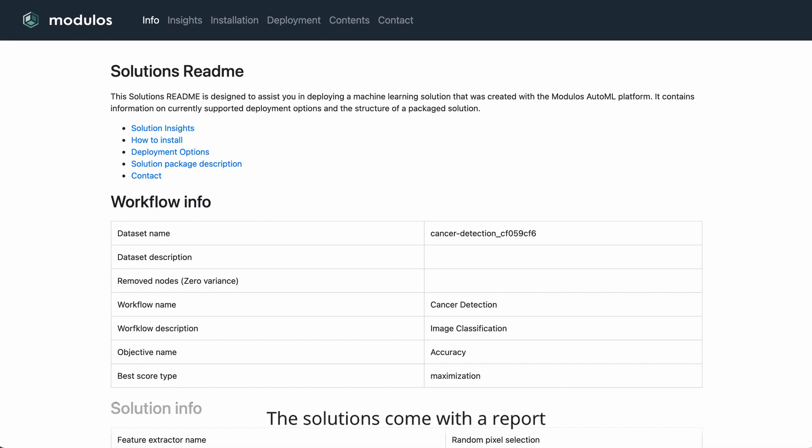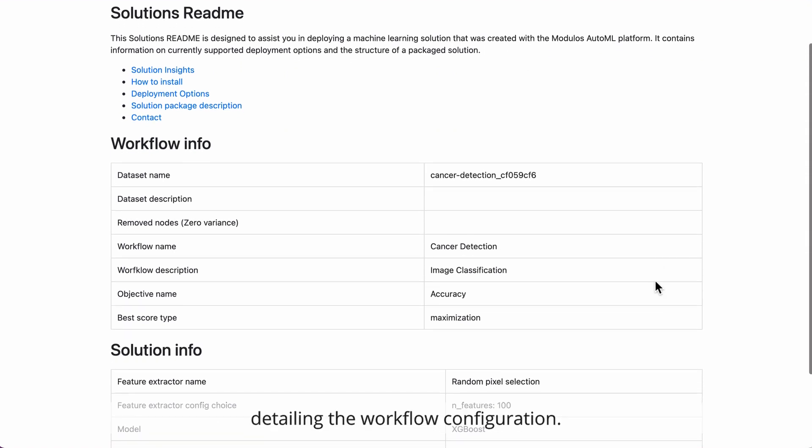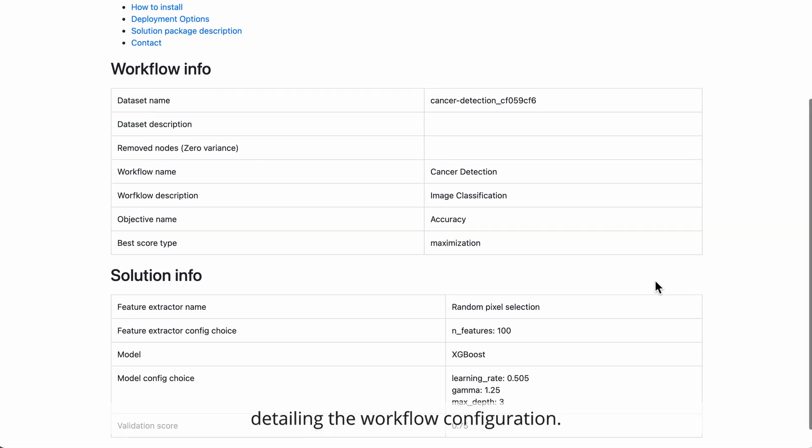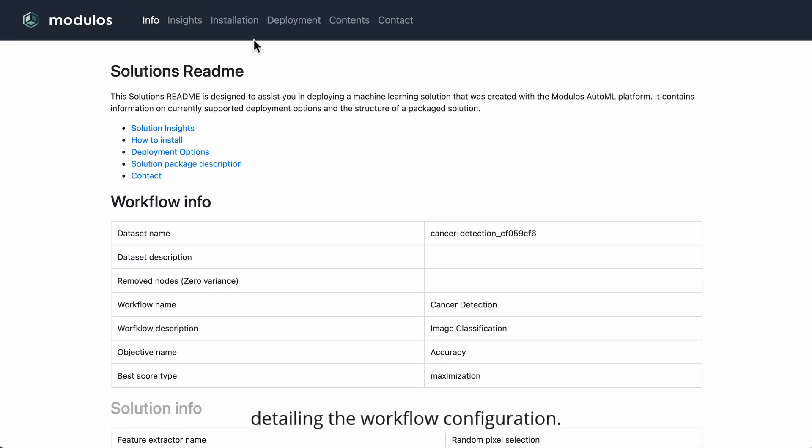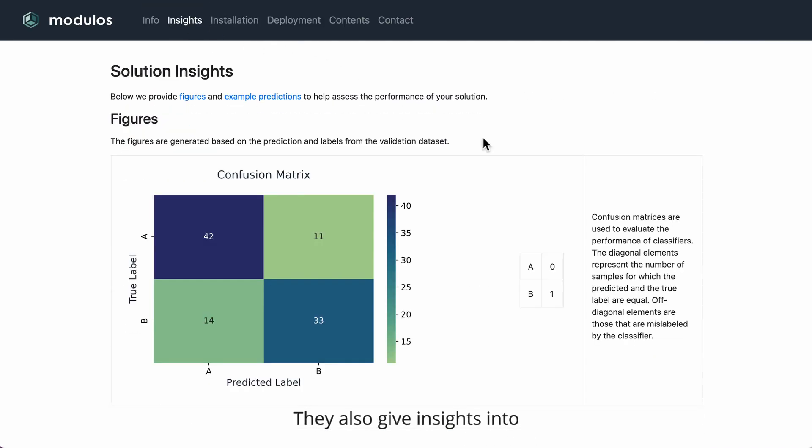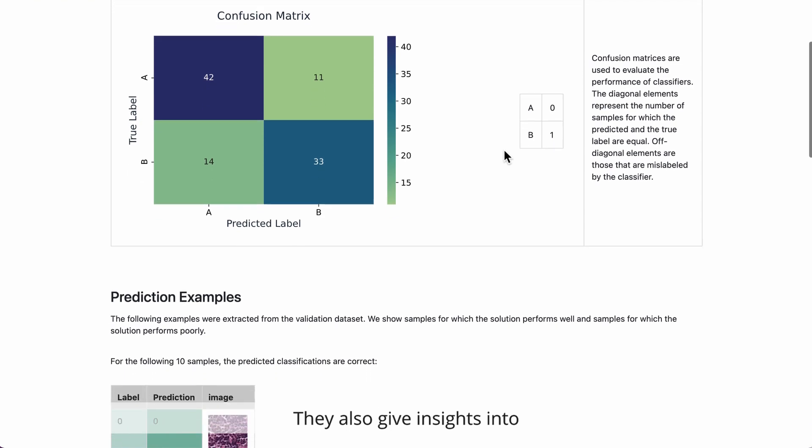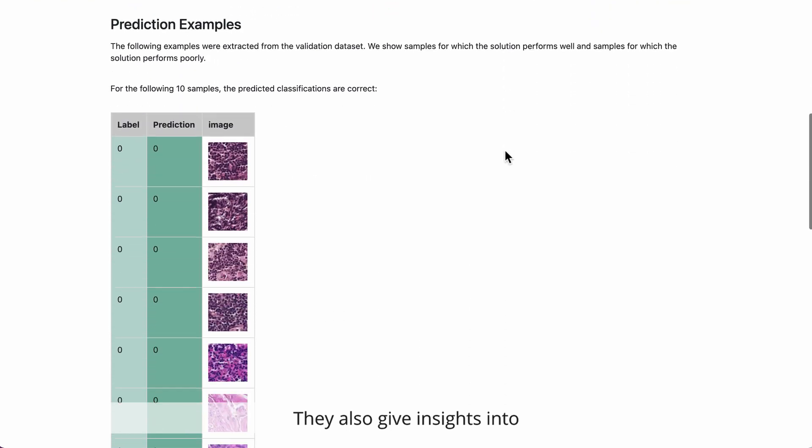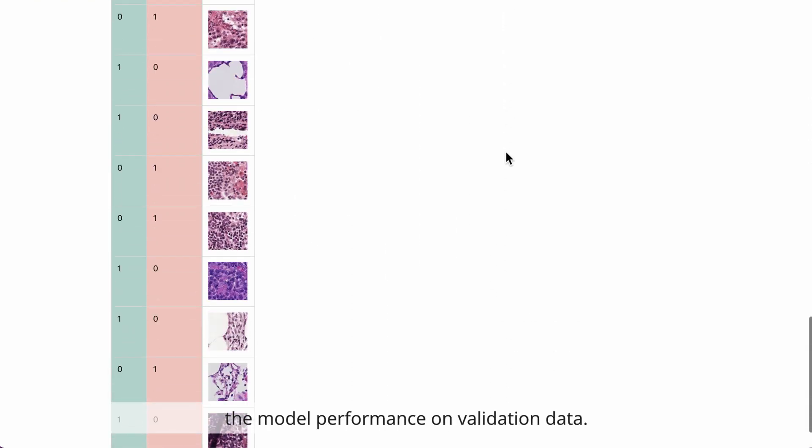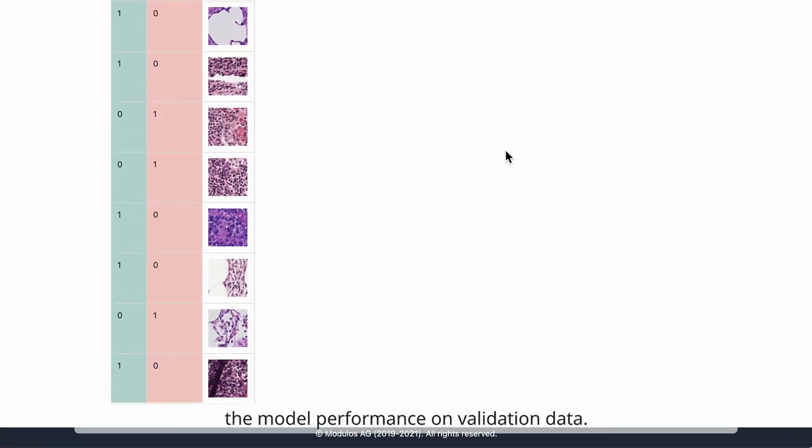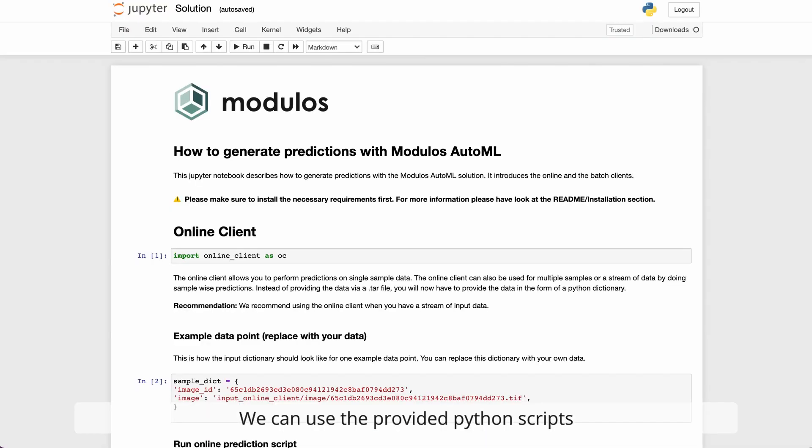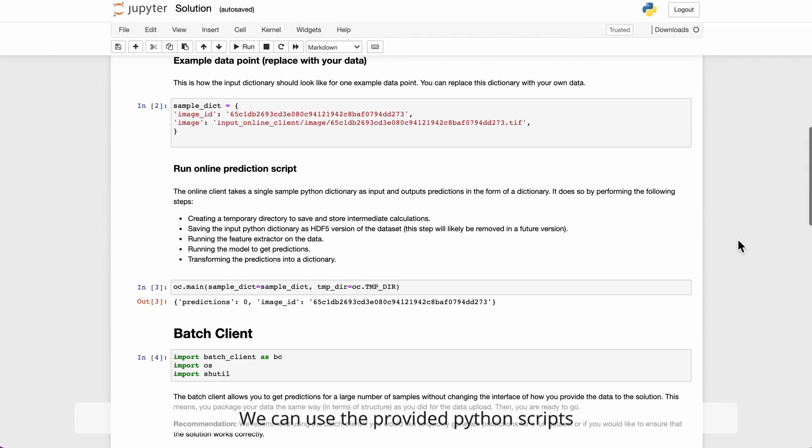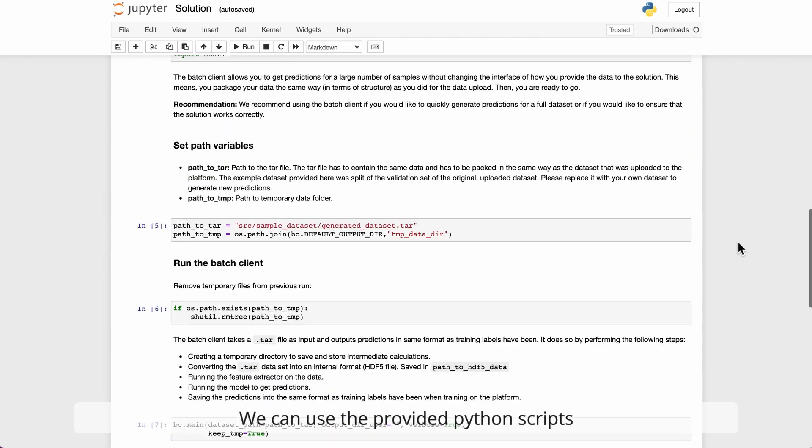The solutions come with a report detailing the workflow configuration. They also give insights into the model performance on validation data. We can use the provided Python scripts to easily make predictions.